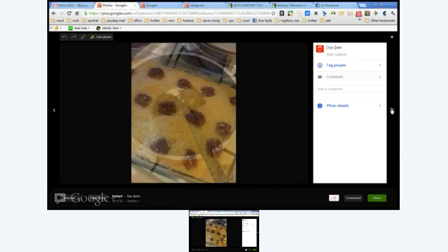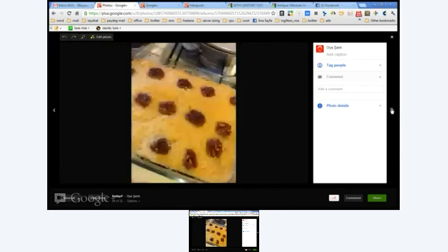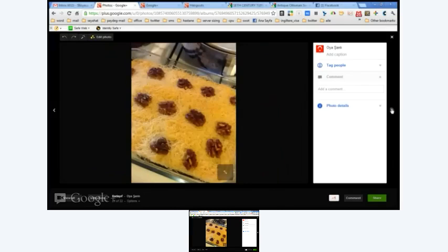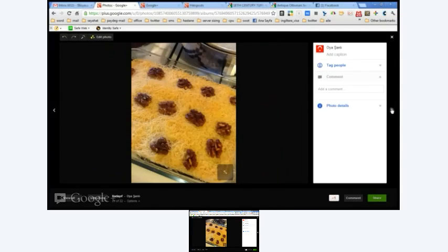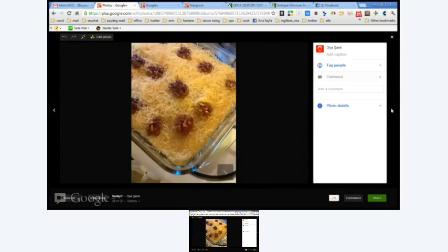Meantime, kadayif is cooked, it became golden color. So I pour the syrup on it and waiting about an hour or so, kadayif is ready to eat.